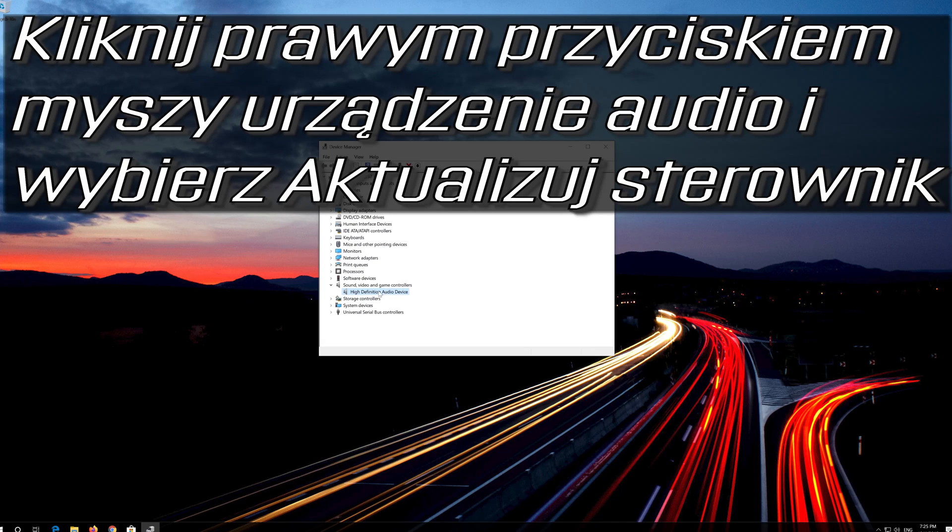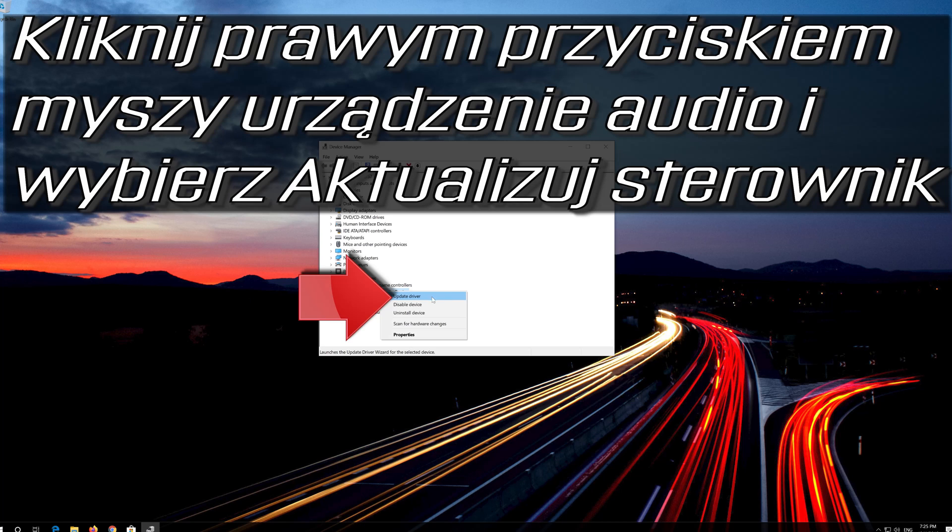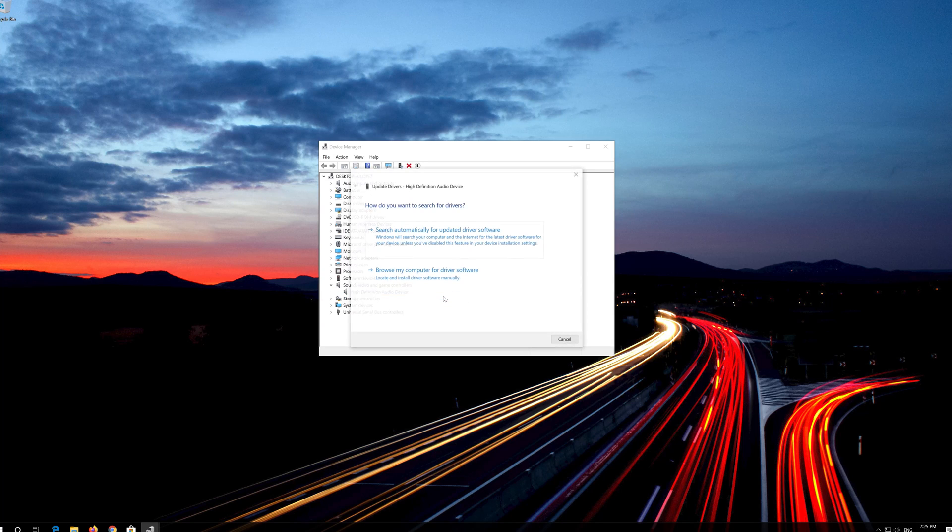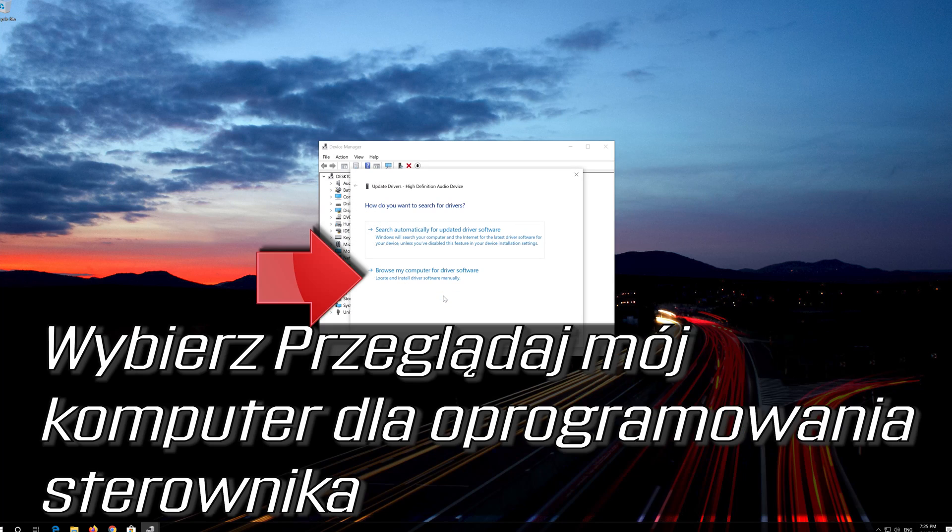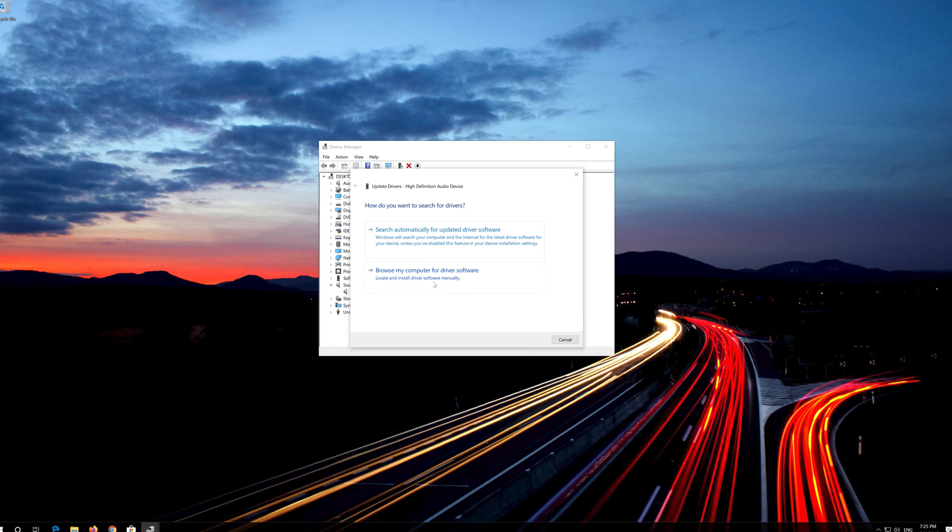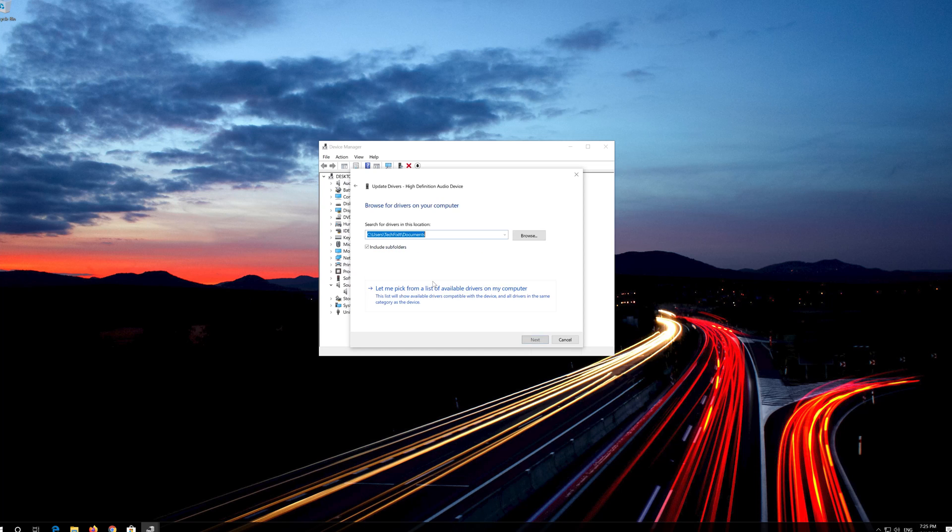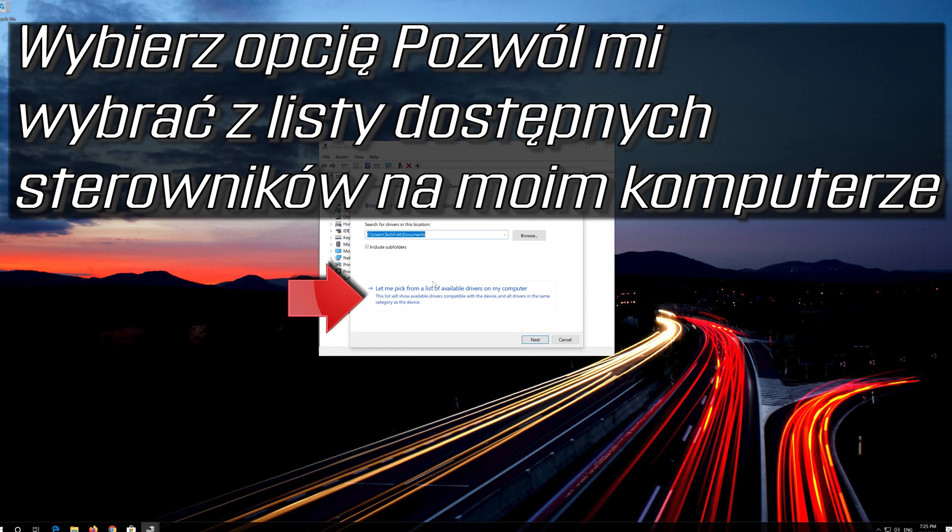Right click your audio device and select Update Driver. Select Browse My Computer for Driver Software. Select Let me pick from a list of available drivers on my computer.